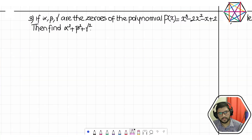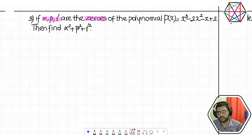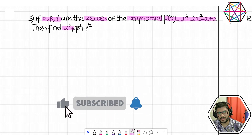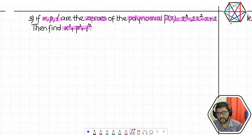Problem number 3: if alpha, beta, gamma are the zeros of the polynomial p(x) = x³ − 2x² − x + 2, find α² + β² + γ².